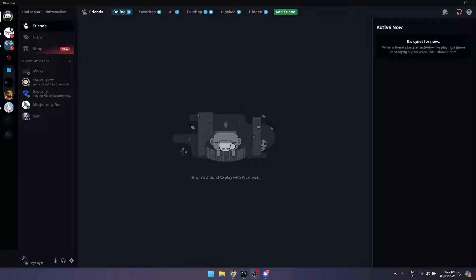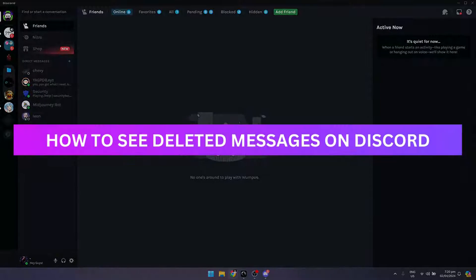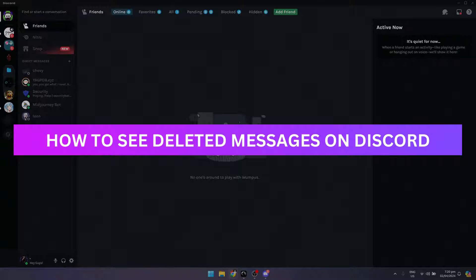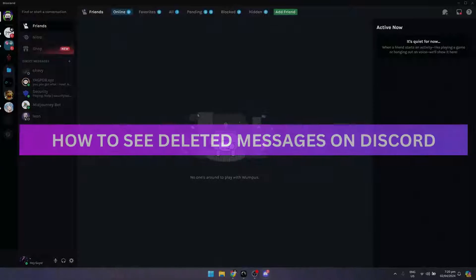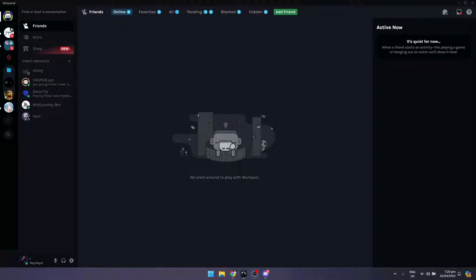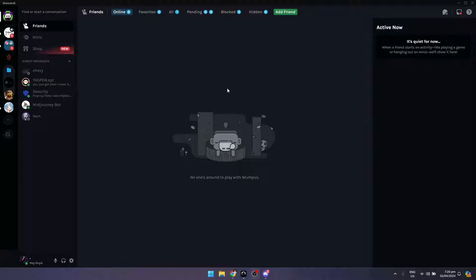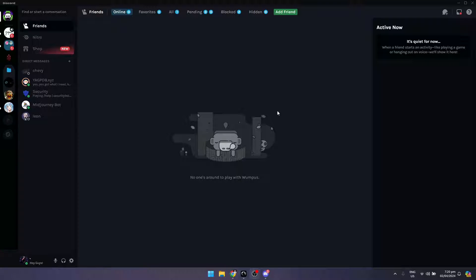Hey guys, welcome back. In this video, I'm going to show you how to see deleted messages on Discord. What you want to do is first install Better Discord. If you don't know how to do that, I have a separate video for that, so make sure to check it out before continuing.